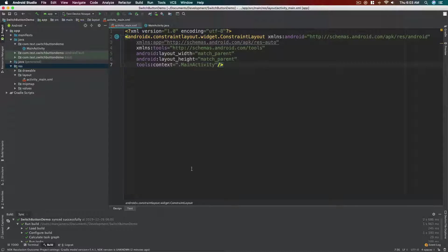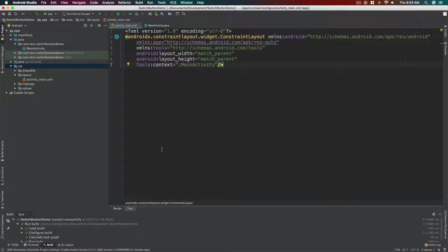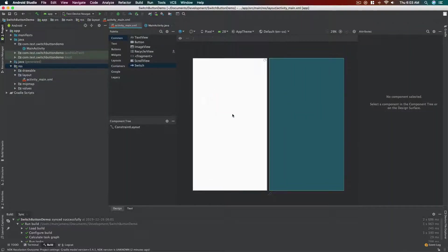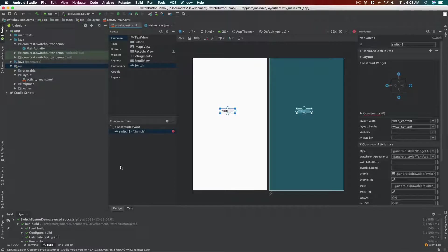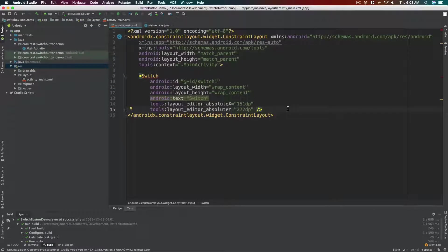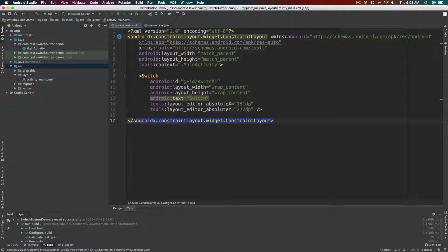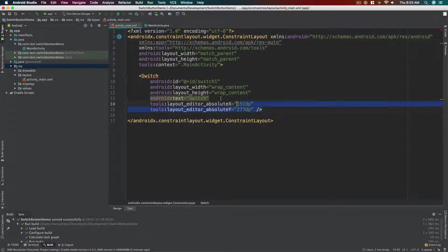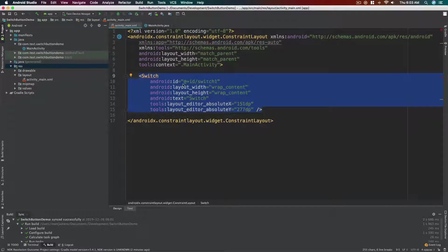All right, so why doesn't this have a close tag? You know what, we can just drag this widget here and then let's switch back to text. There we have it. We now have the closing tag for this constraint layout. Now we have the switch control here inside the constraint layout.